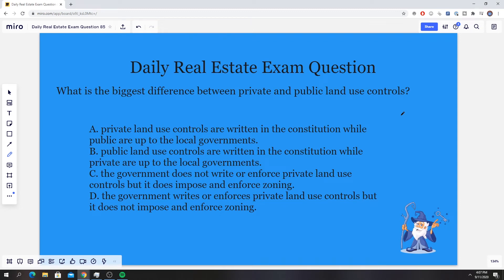Hello everybody, it's Zach here from realestatelicensewizard.com. Today we're going over another one of our practice real estate exam questions. We post a new question every Monday through Friday. If you do have any questions you want me to cover, please come with the full questions down below or send us an email. This series is amazing for anyone preparing for the real estate exam, so make sure to click that like button and subscribe.